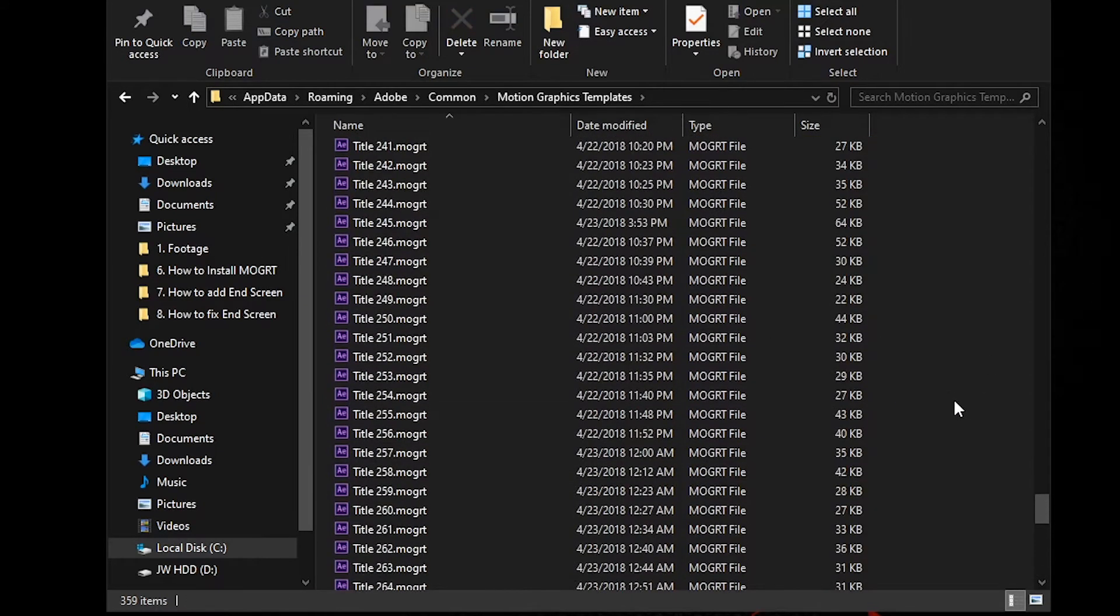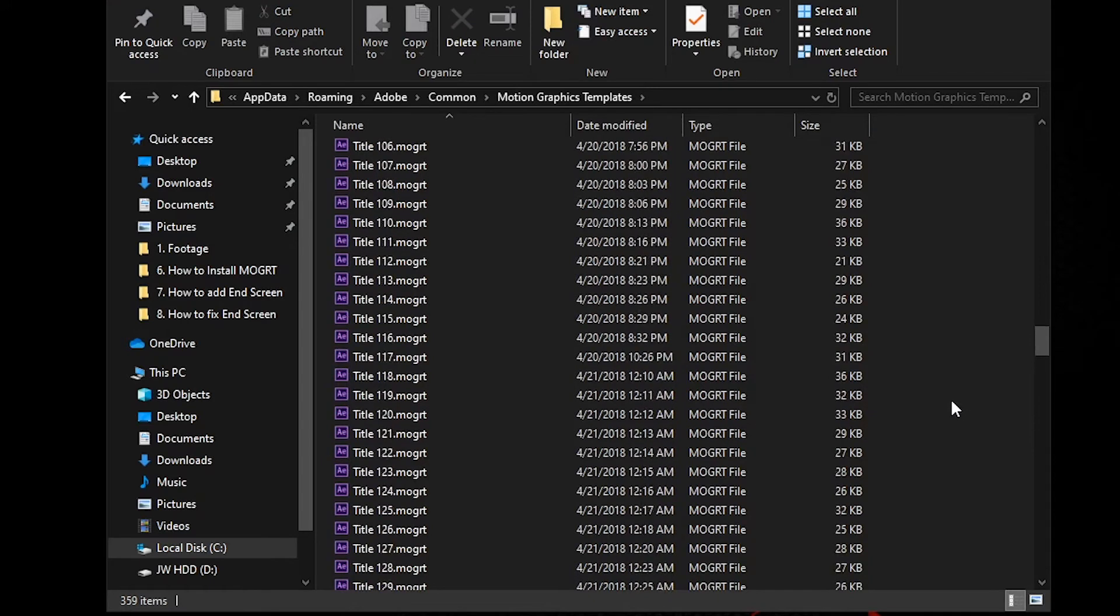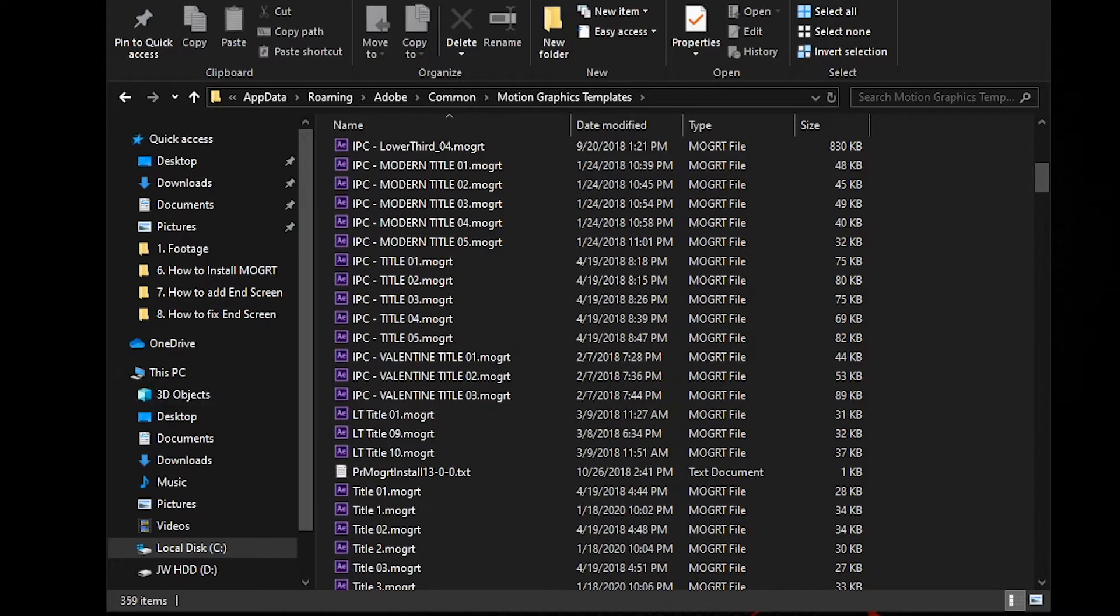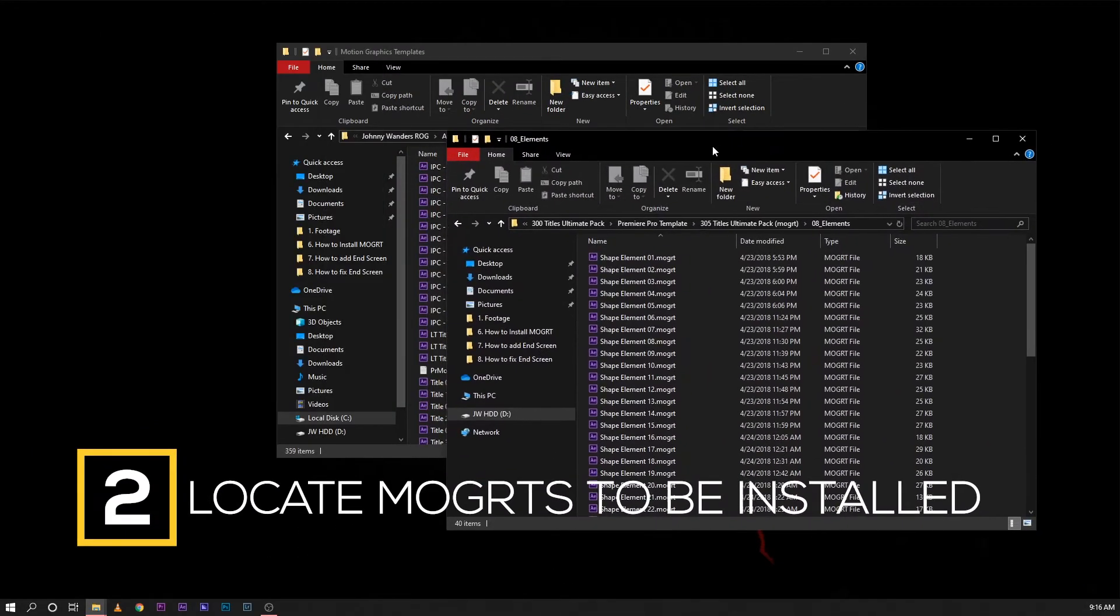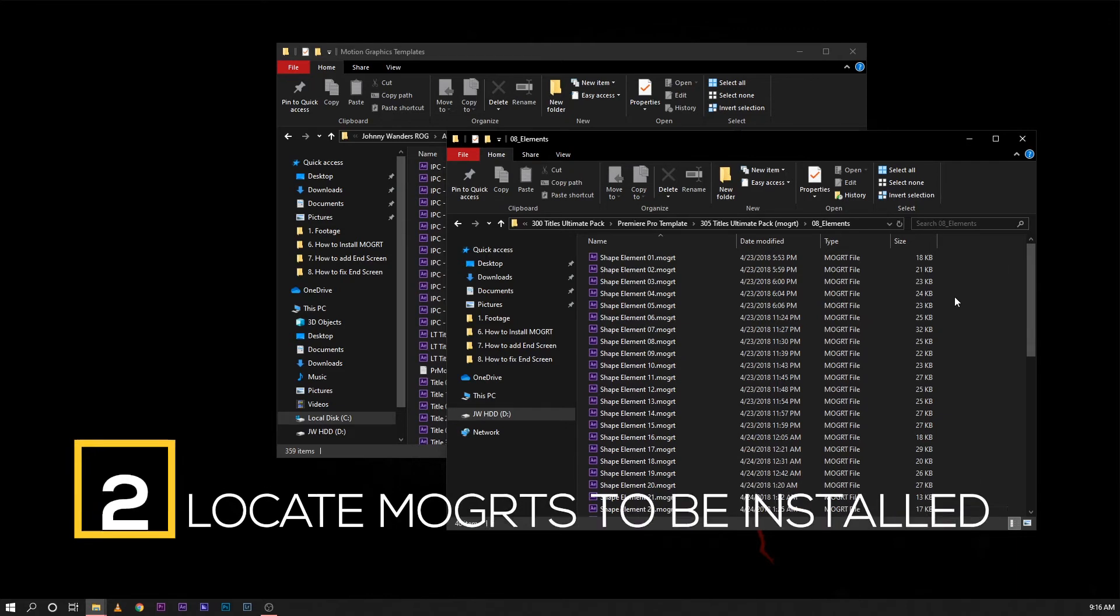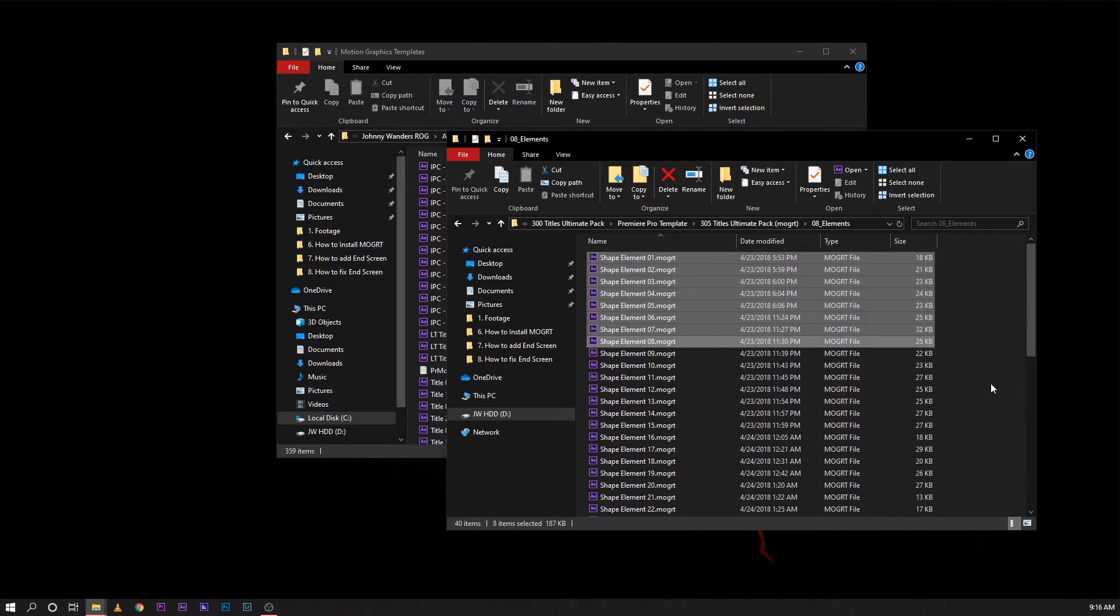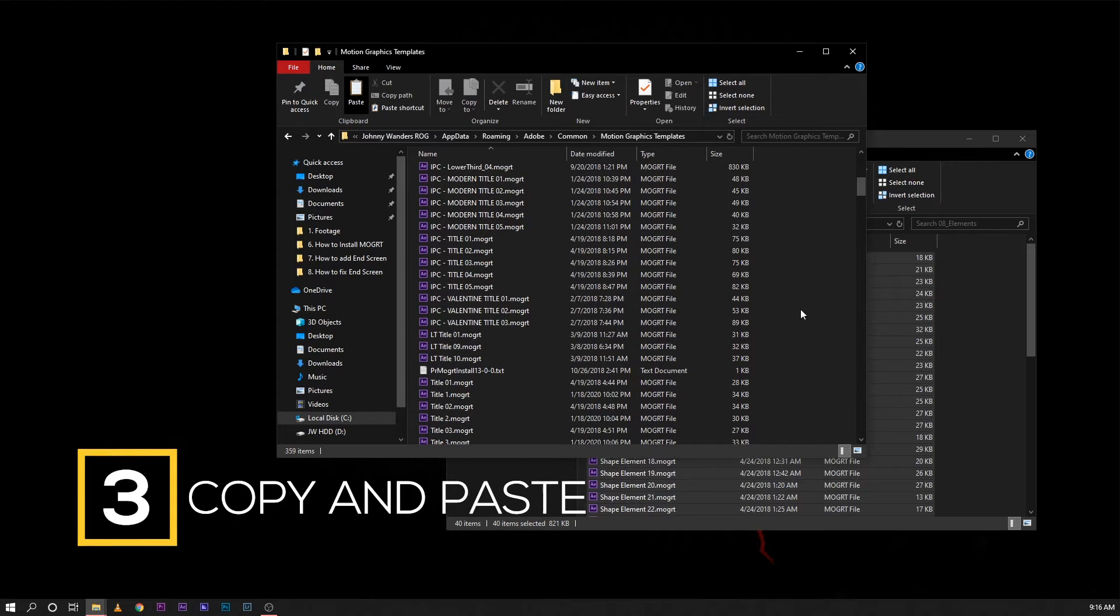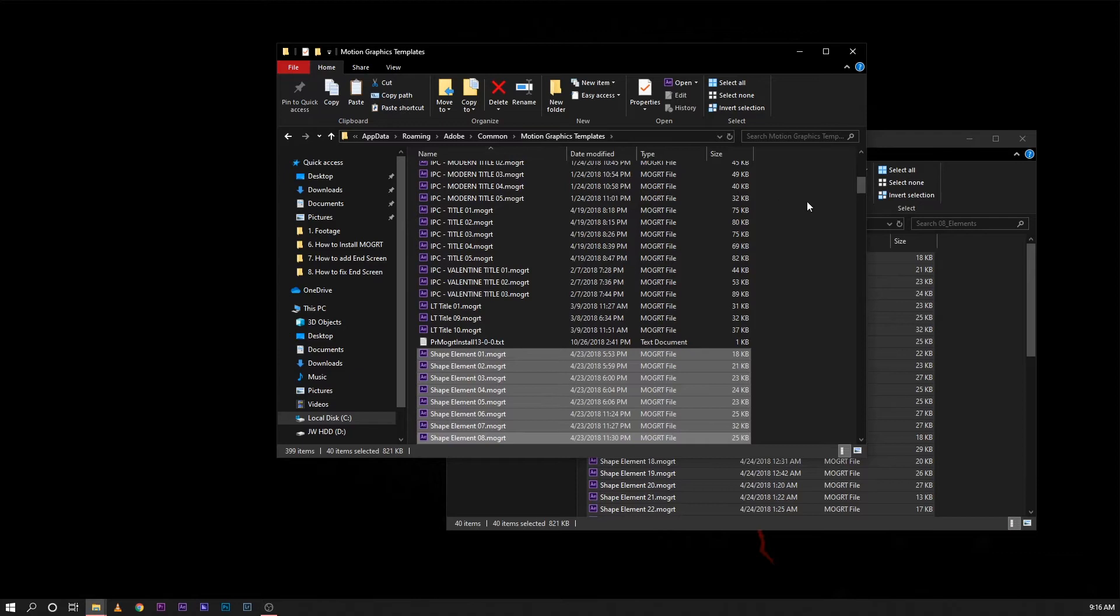As you can see here guys, I don't have any shape elements installed on my computer yet. So that's what we will try to install. So let's go ahead and open the file location of that shape elements movers. You can select as much as you want. In case of this video, I will just add and select all of them, copy that, and paste it in the folder where it contains all your motion graphics templates.